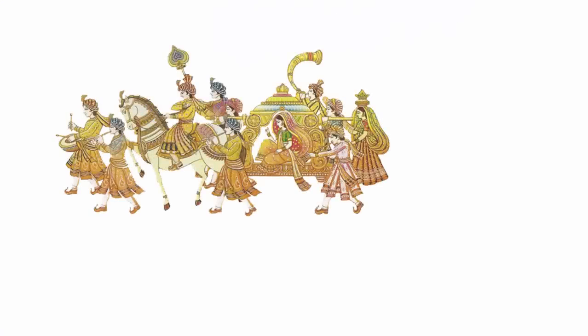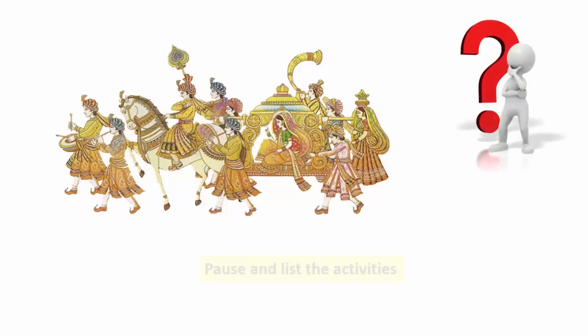Assume that there is a marriage in your family and you are coordinating all the activities for first time. How will you go about it? Think about the sequence of activities that you will do.